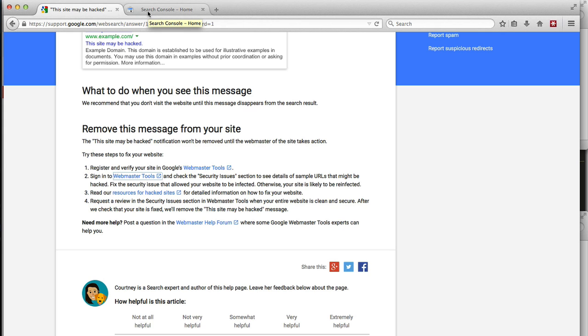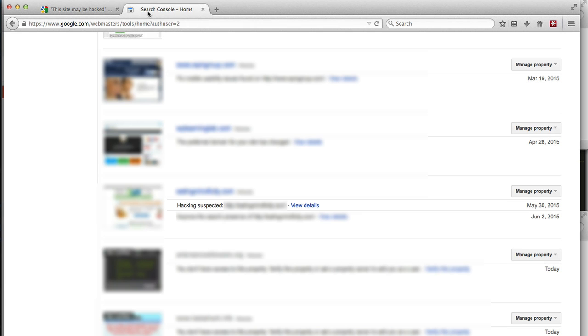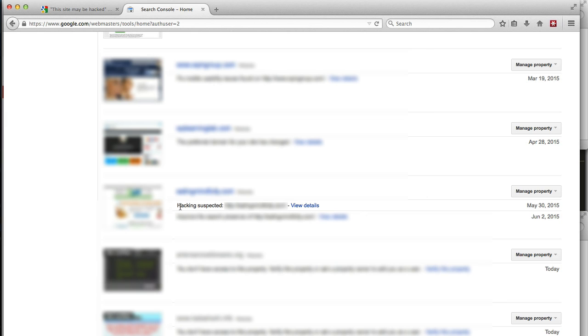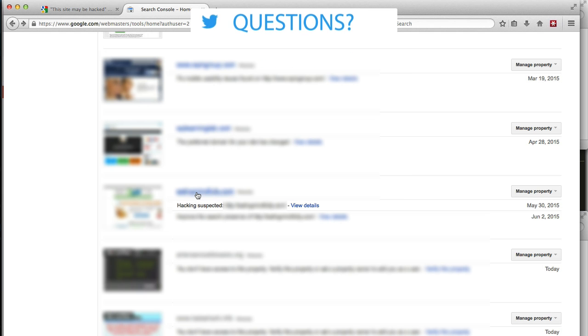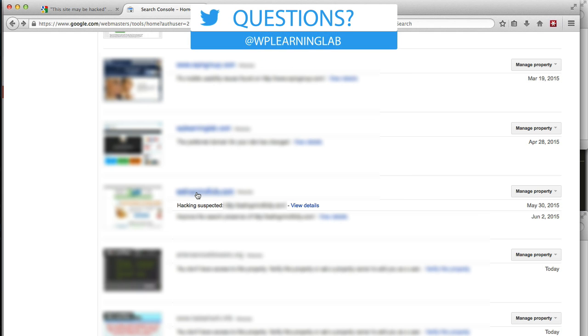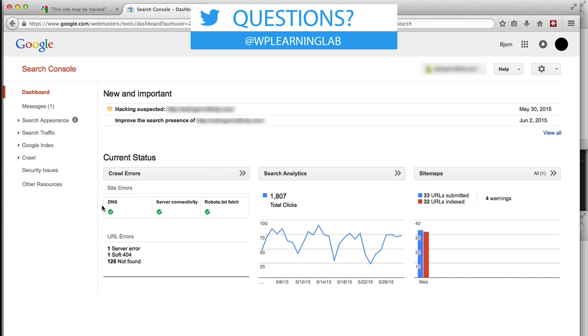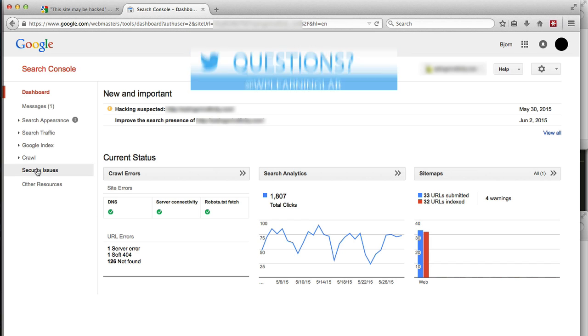I've opened Webmaster Tools in another tab. I apologize that everything is blurred out. These are all client websites, so we can't share their information. But the most important part is you will see a list of websites, or just one website, in your Webmaster Tools. And there will be a message under your site that says, Hacking Suspected. Click on the domain name itself. And then on the left-hand side, click on Security Issues.